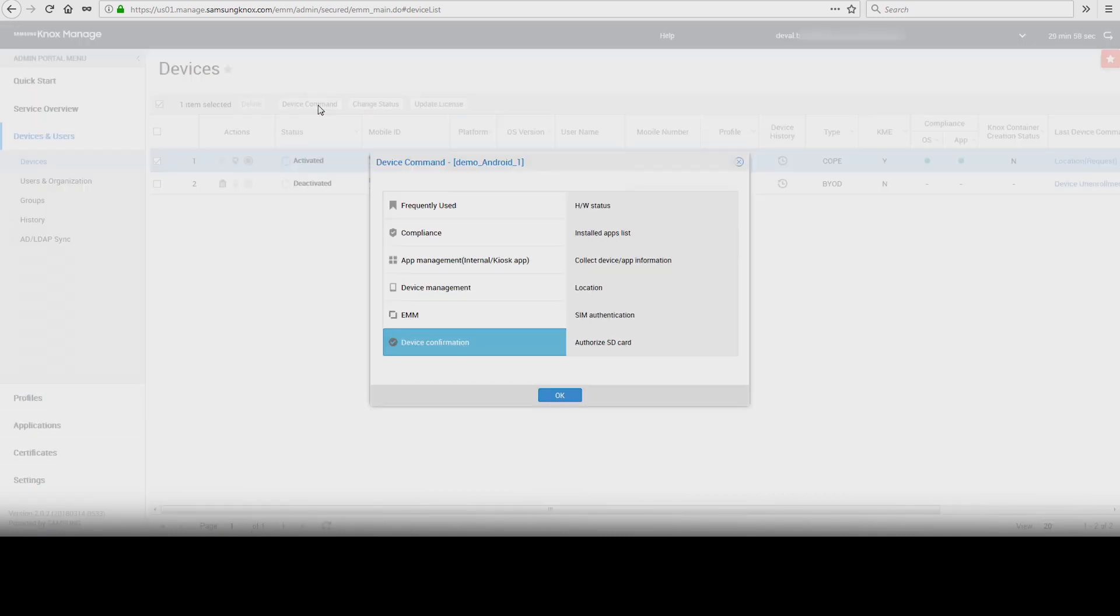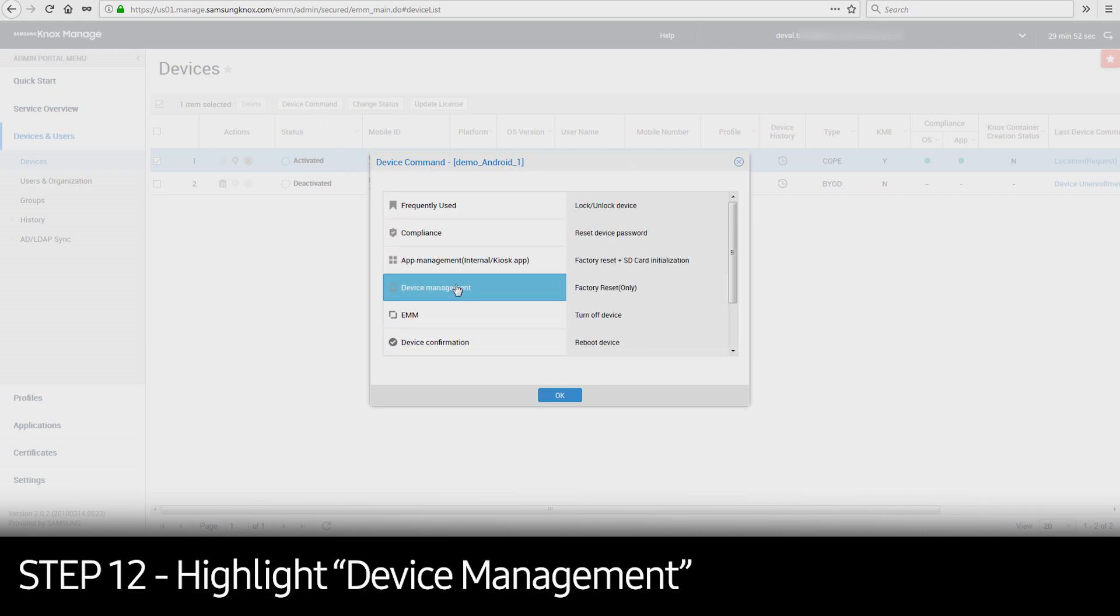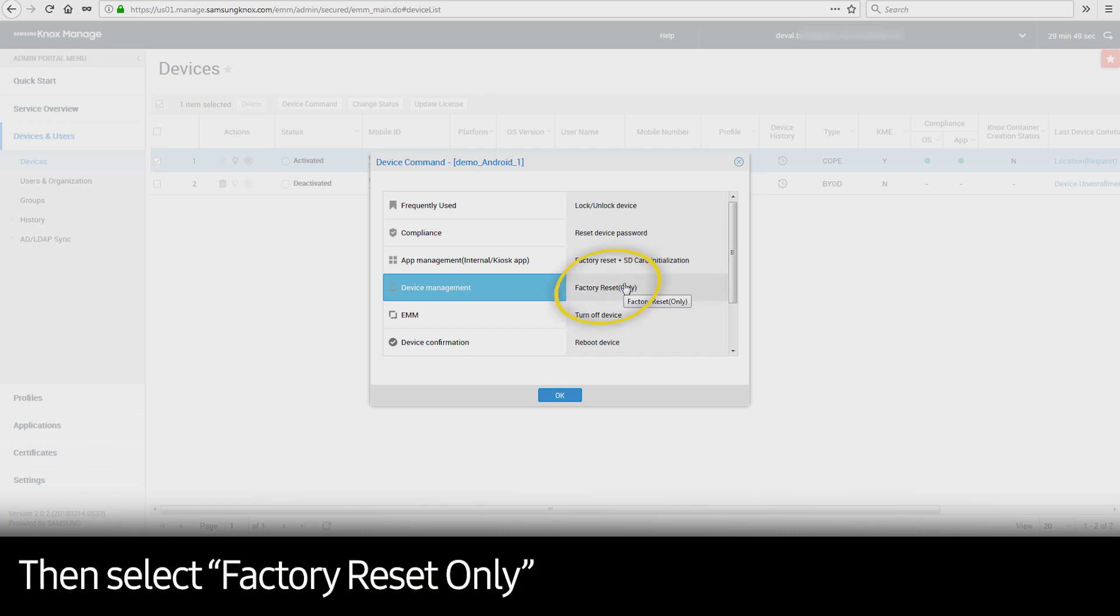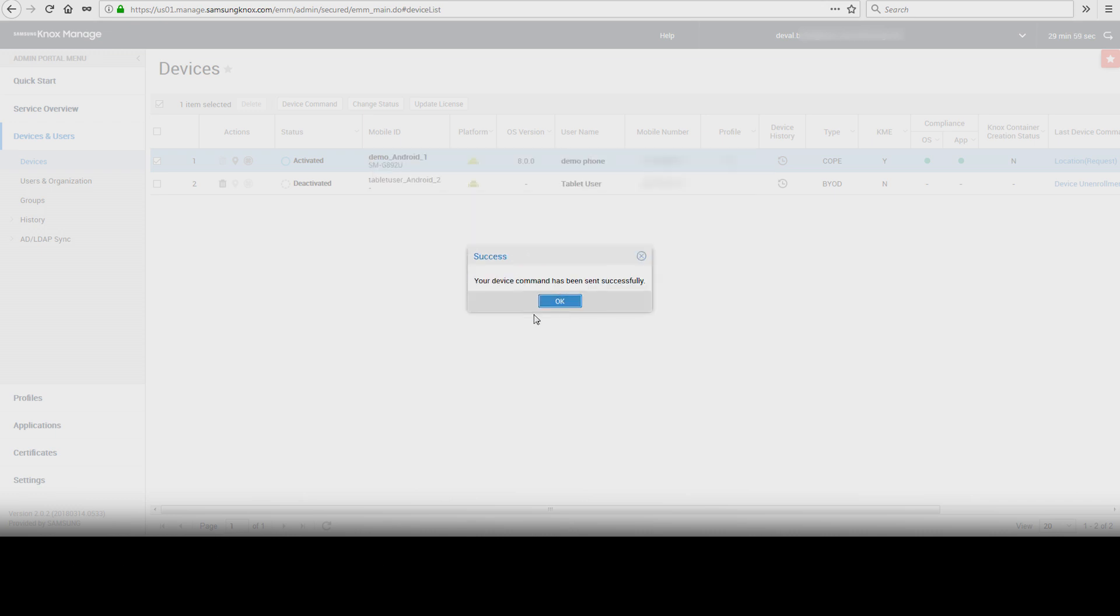The following window will show options for commands to send to a device. Highlight Device Management on the left-hand side of the window and select Factory Reset Only on the right. This will send a command to wipe the device.